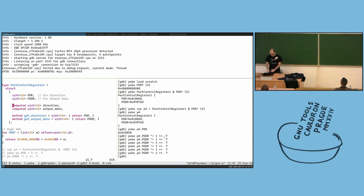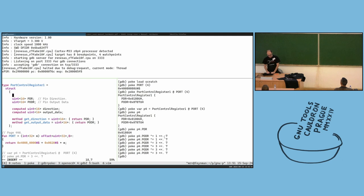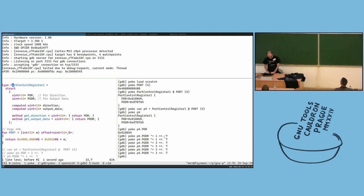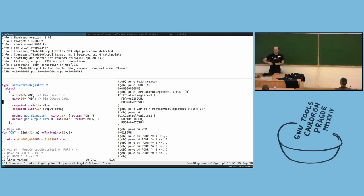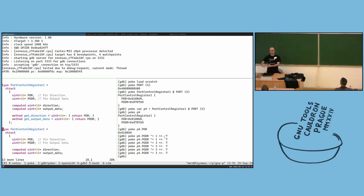Three-bit shift to the left by seven, and you can see it's blinking — we successfully toggled the LED. So this is one approach. You can use GDB as your shell to play with registers and gradually develop your debugging code.